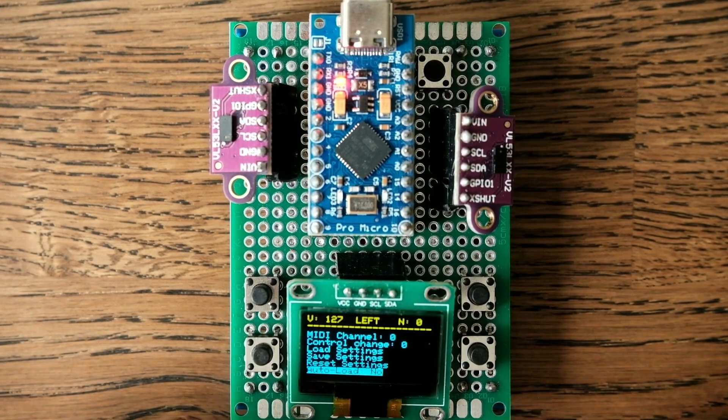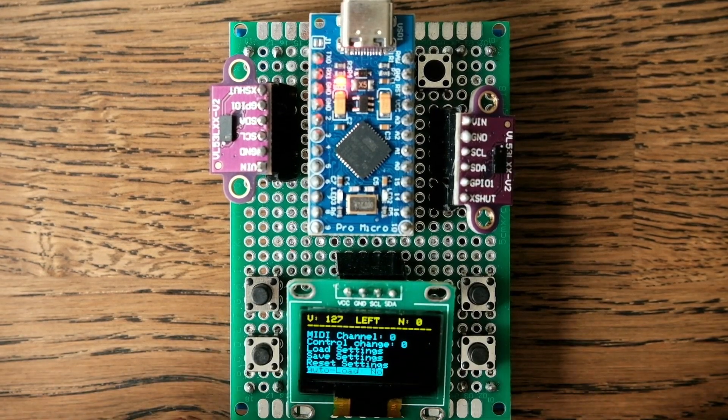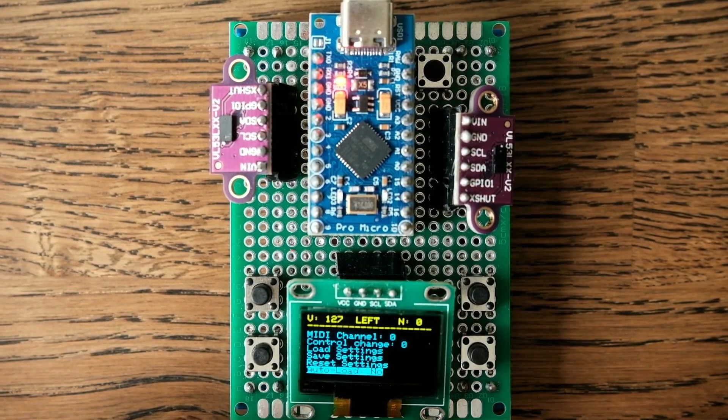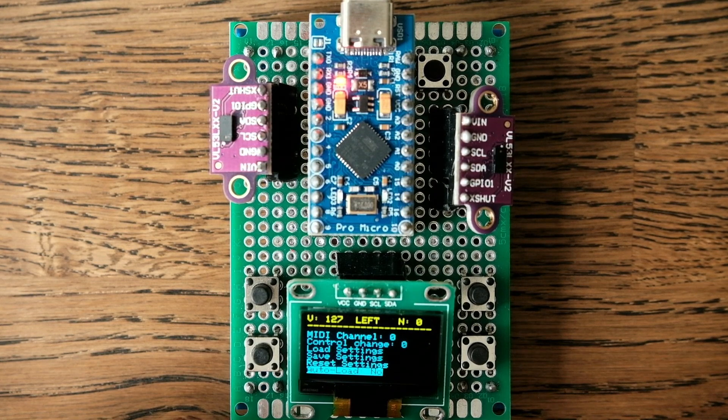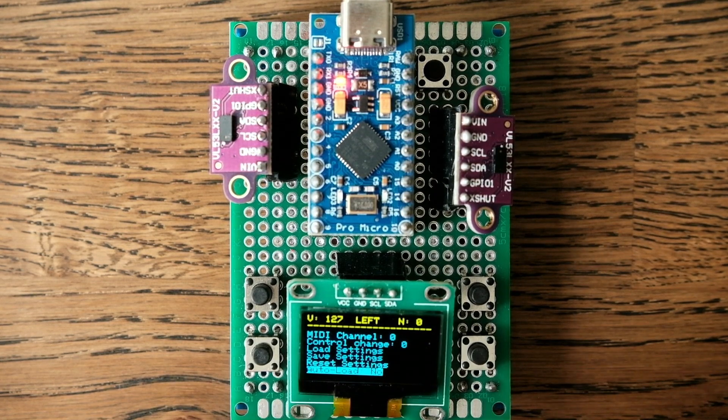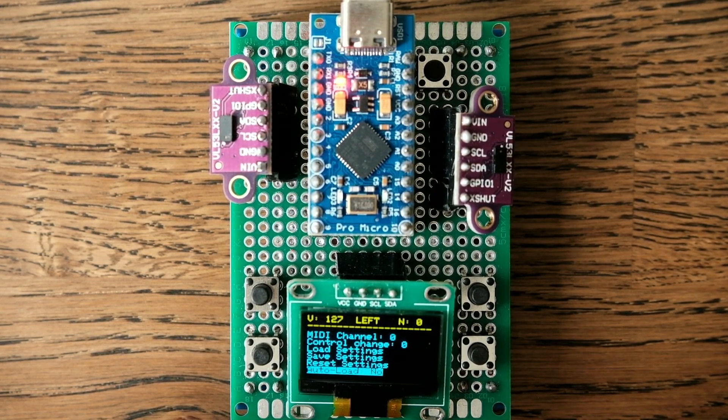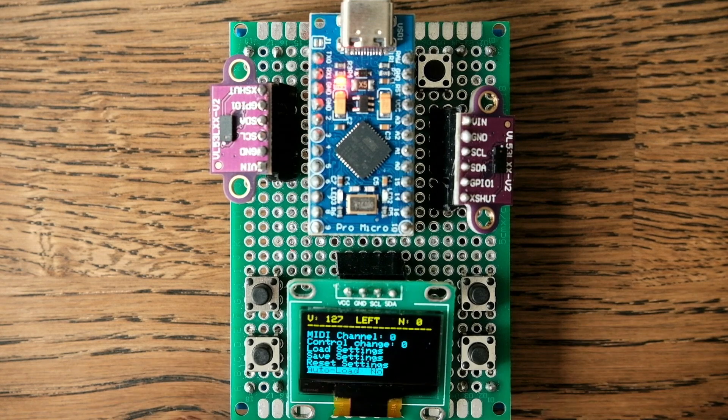This device can also save all these settings in non-volatile memory and automatically load them when the device is switched on.